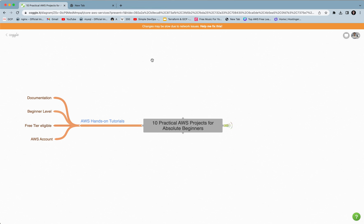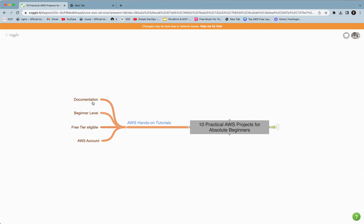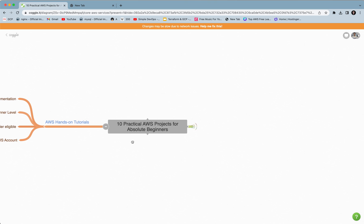The link will be in the video description so you can take a look. These are projects based from documentation, so you can follow the documentation. These projects are all beginner level — I selected beginner level projects because there are also intermediate and advanced projects available. These are all free tier eligible, meaning it will not cost your AWS account. The most important thing is that as soon as you finish your projects, you need to delete your resources. You also need to have your AWS account set up before starting.